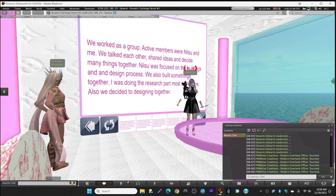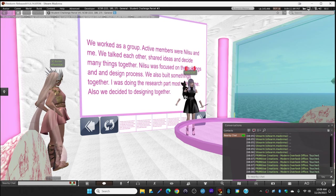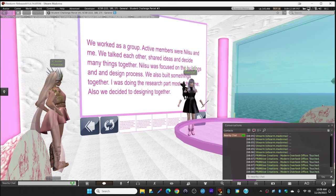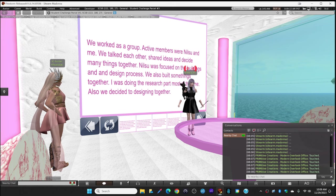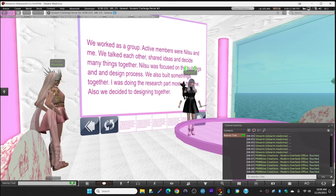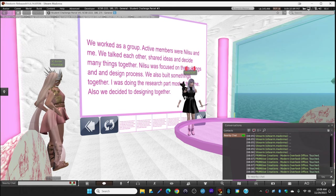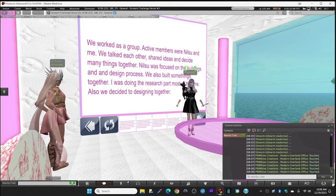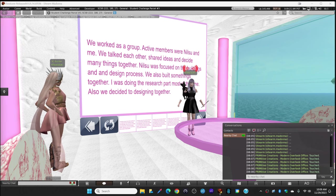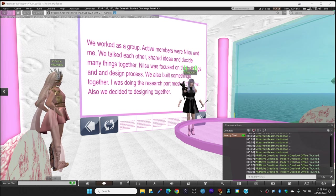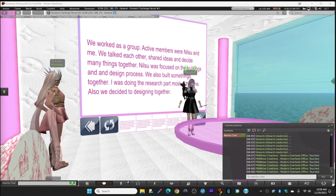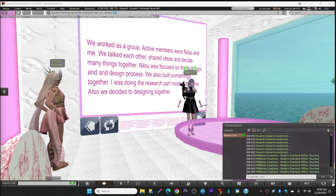We talked to each other a lot and shared ideas, decided many things together. Nisu was focused on the buildings more while I was doing the research, but in the end we decided most things together.